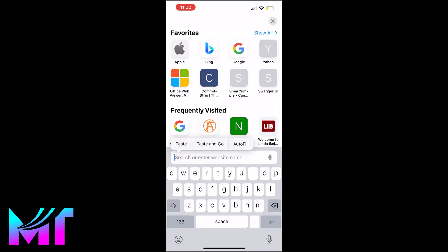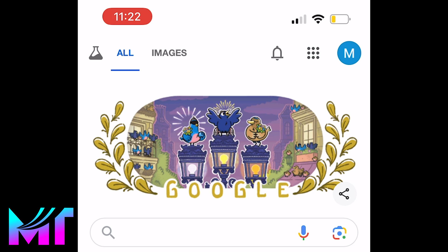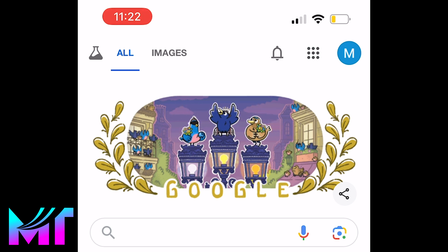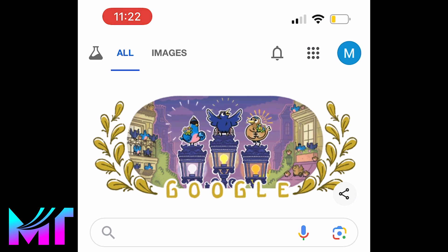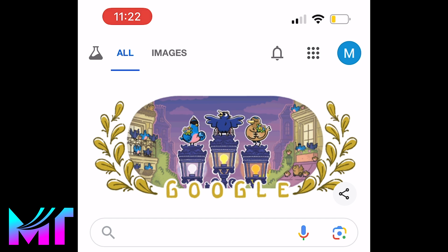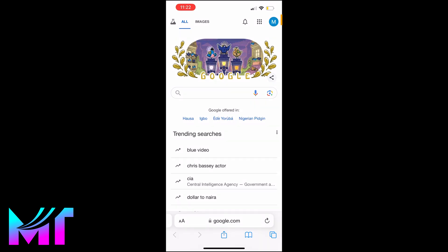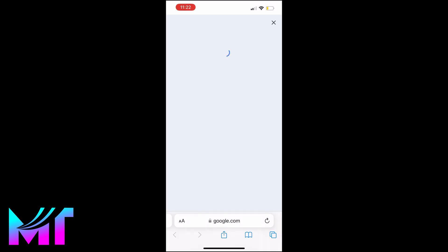Now you'll see your profile picture or icon at the top right. If you're not seeing this, then that means you're not signed in, so you'll need to pause and sign in first. And once you're done with that, tap on the icon.